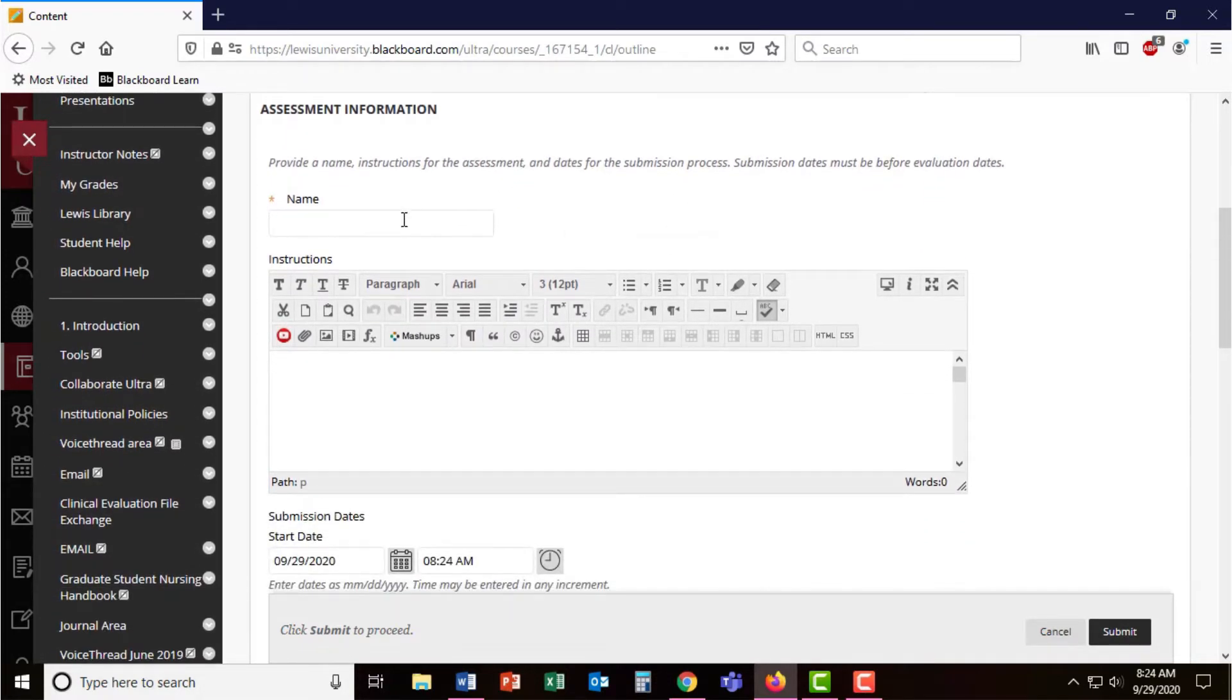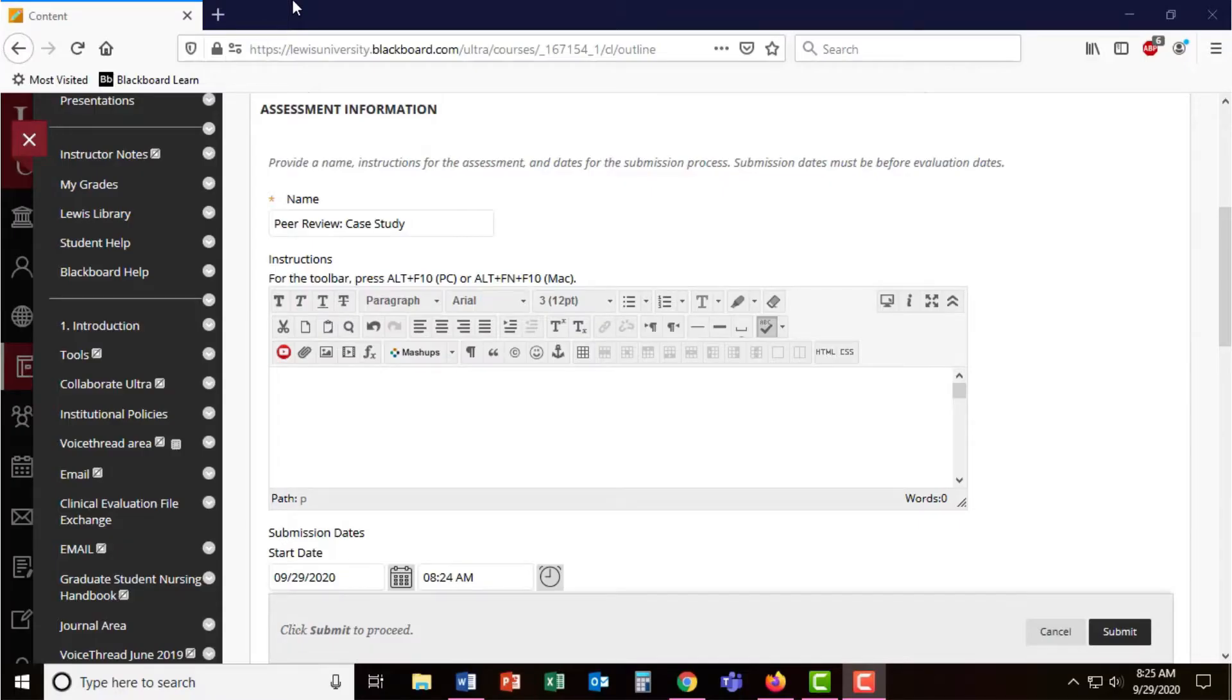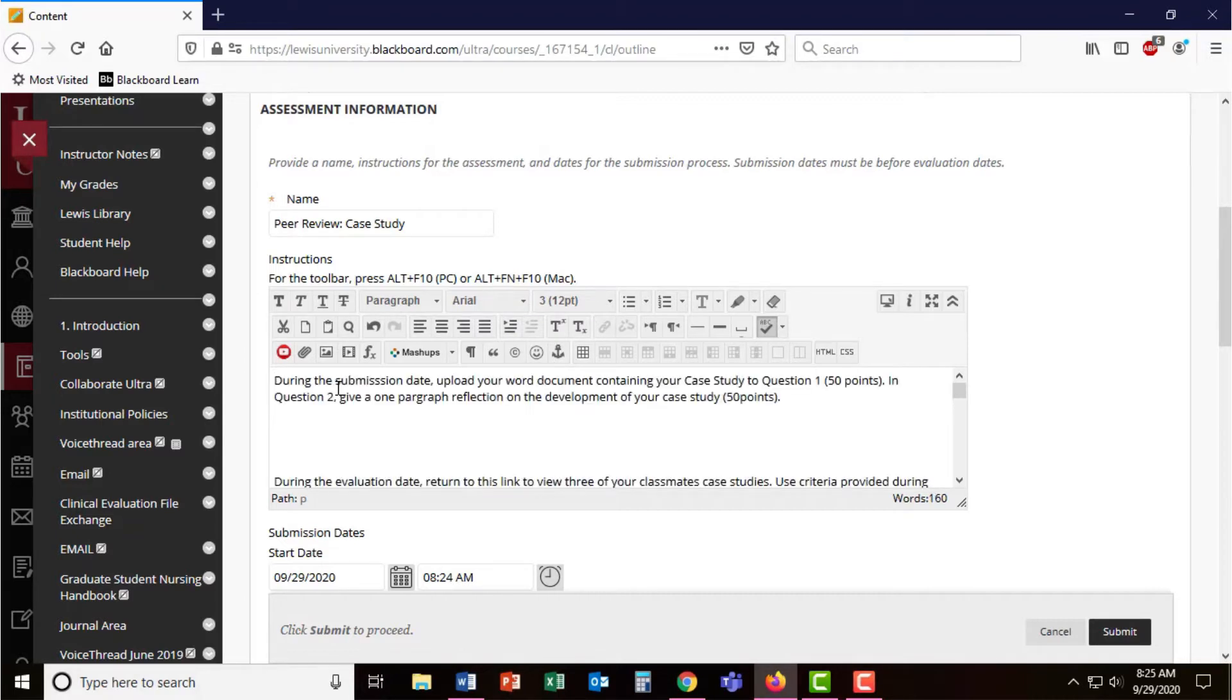The first part is to name your assignment. Once you've named your assessment, in the instructions, you want to be very clear to students about how many times they'll be returning to this link and what they'll be doing.